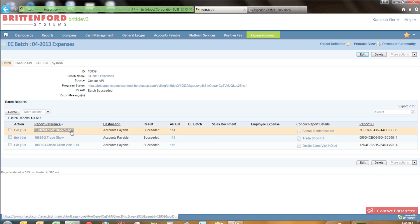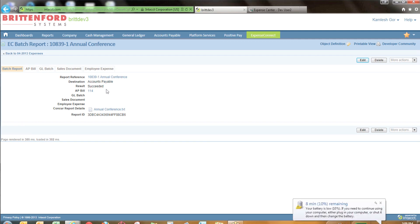If we drill into one of the expense reports, we get result information about that specific report and if it had failed, we would have gotten failure information.